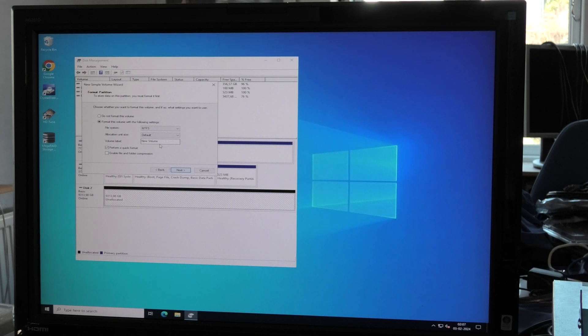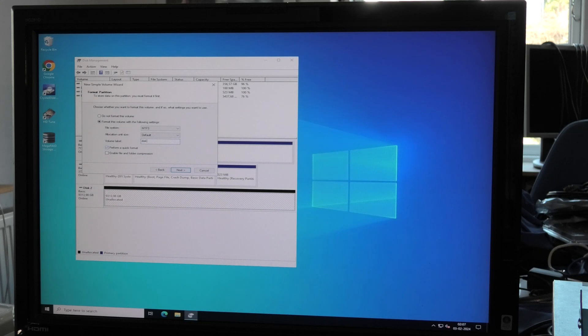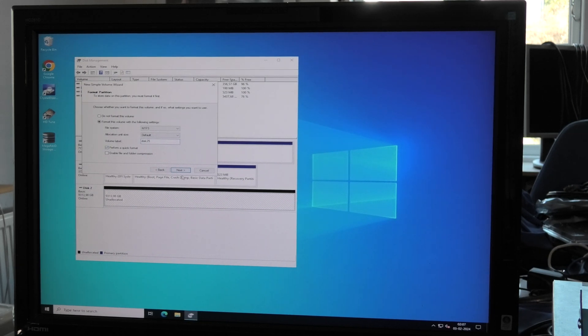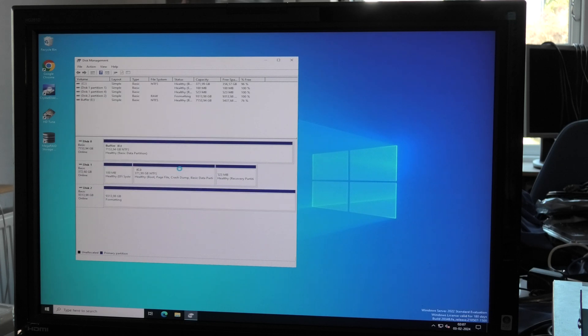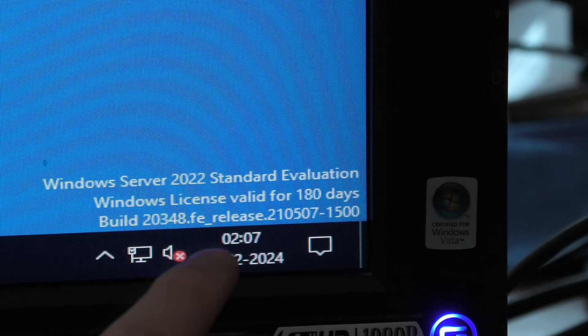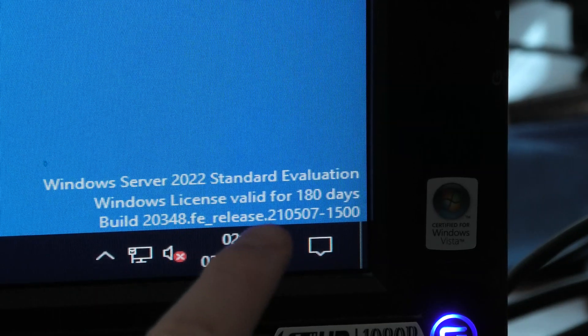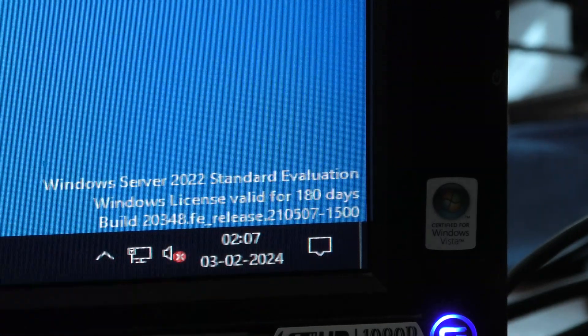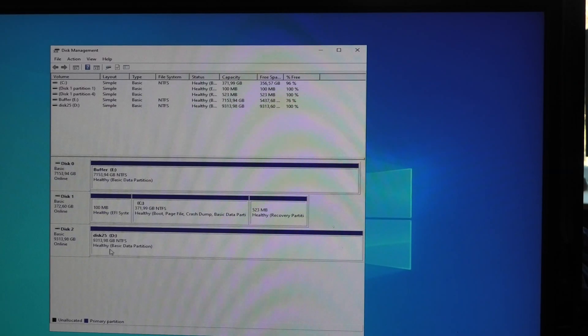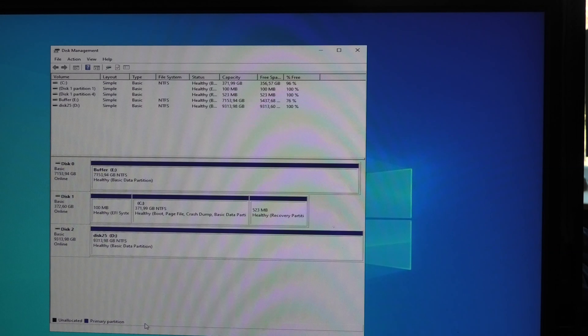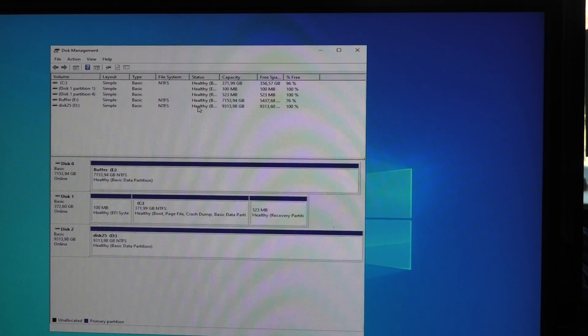We're gonna start by asking Disk Manager if it sees it. Yep, there's a 10 terabyte right down here. We're gonna online that, initialize to GPT, and then make a simple volume. I think I'm at drive 25.